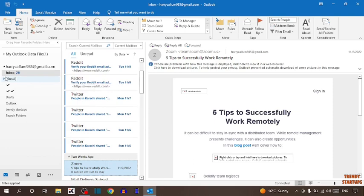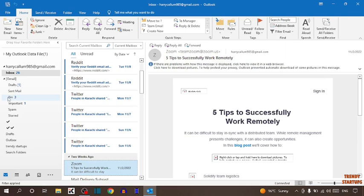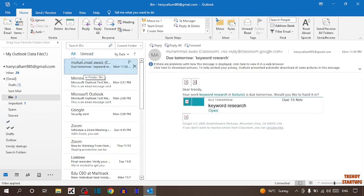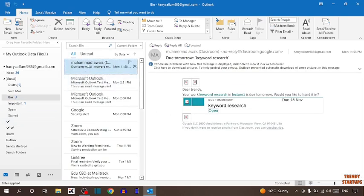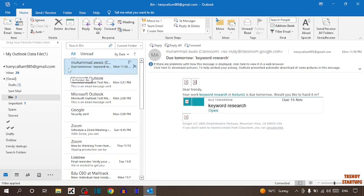Expand the Gmail option and here you can see the option of bin. Simply click on bin. As you can see, all the emails that we have deleted from inbox are moved to bin.